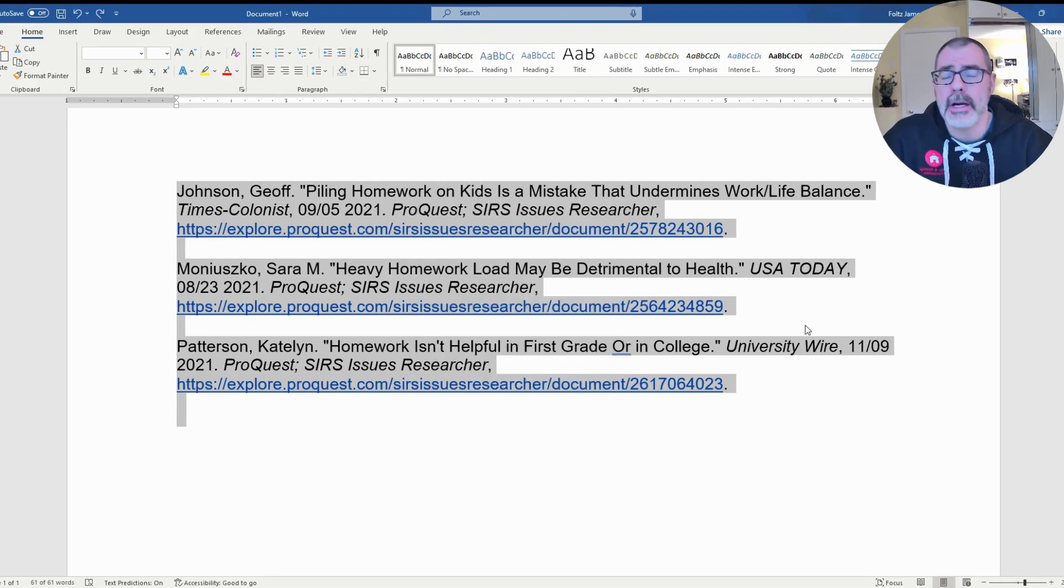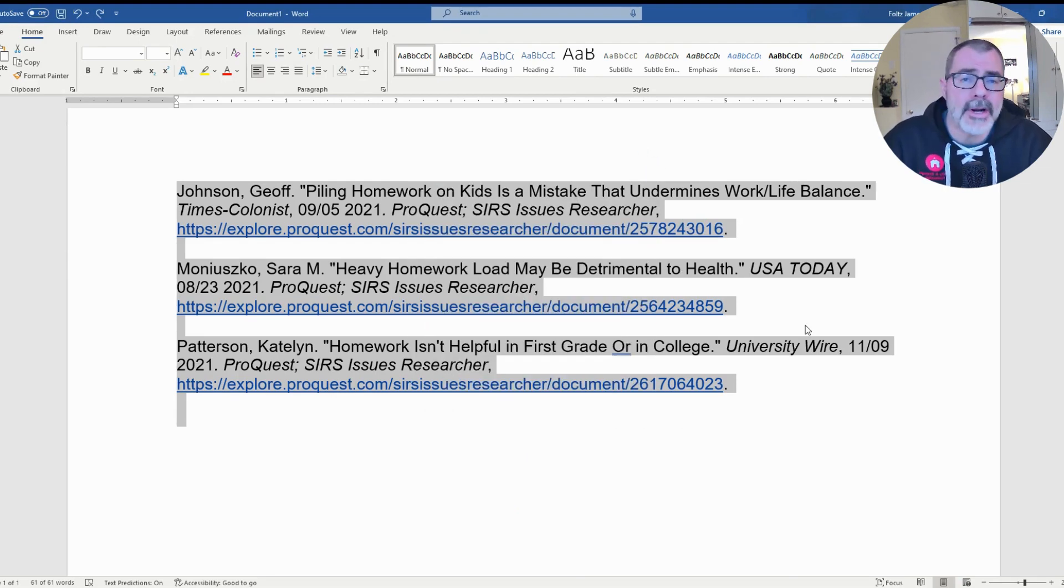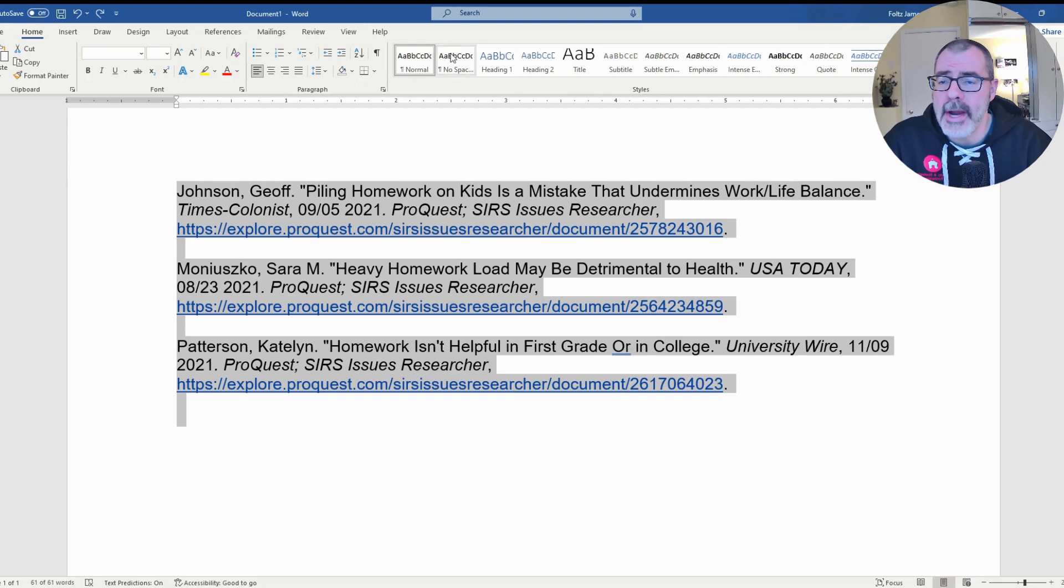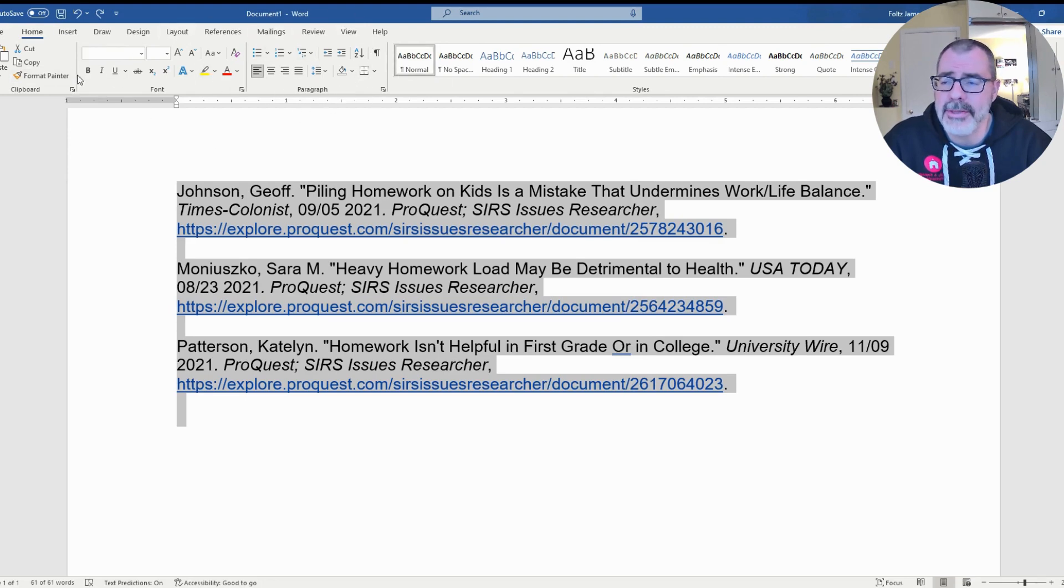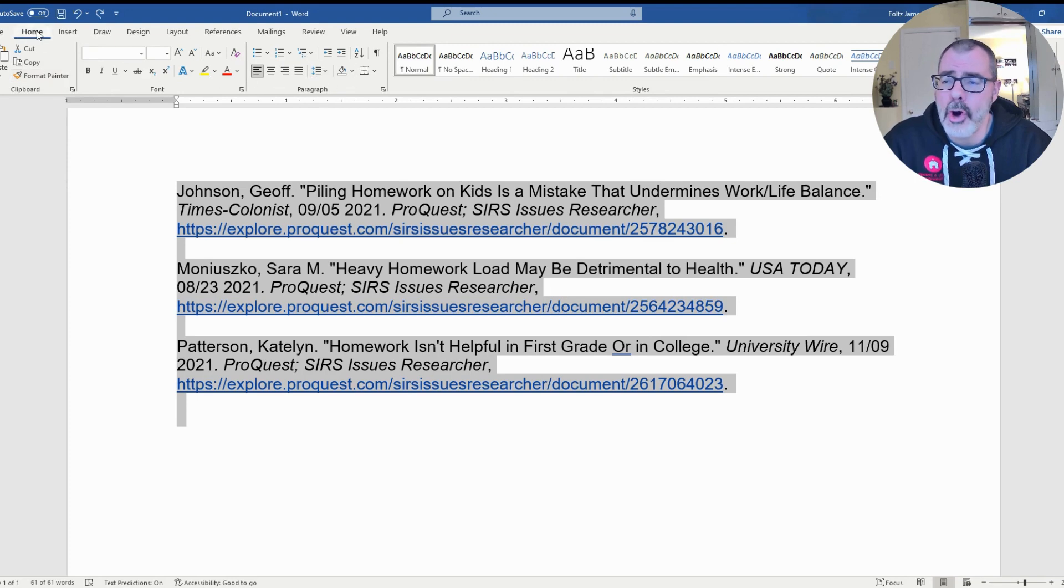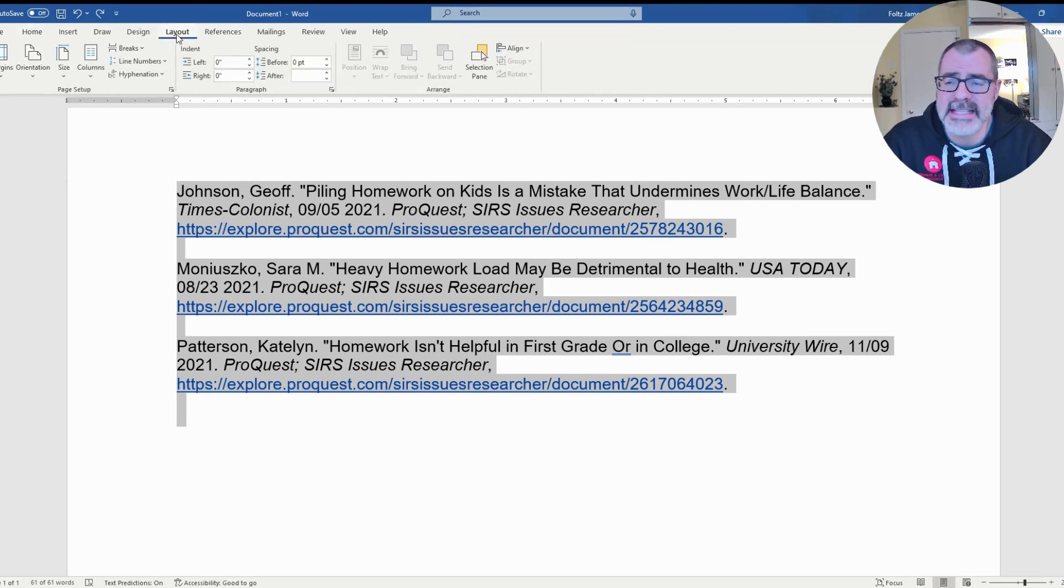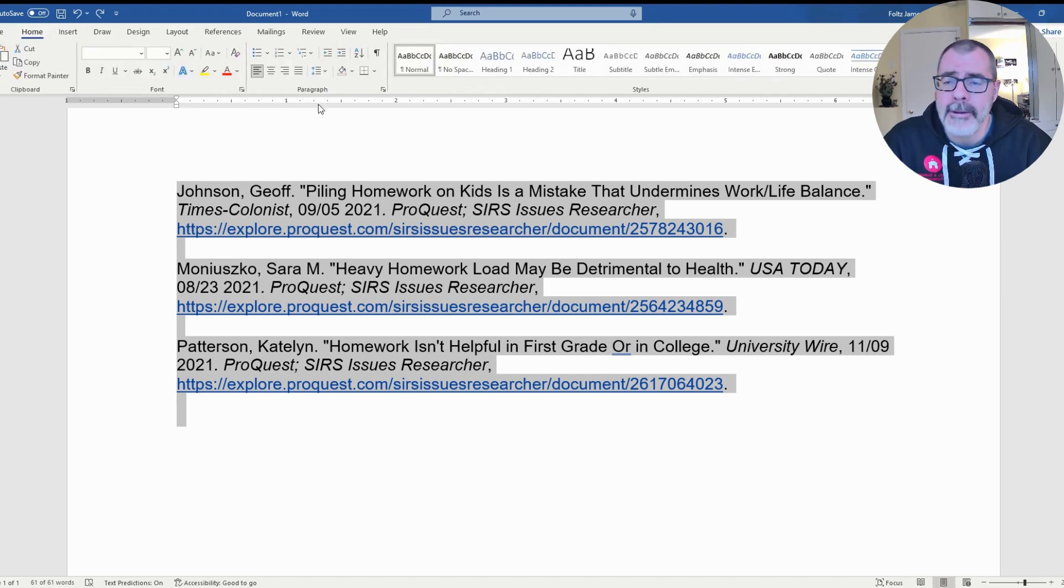If for some reason you're not comfortable right clicking, then what I need you to do is go up into your menu area. You want to find the section that says Paragraph. In this case it's about the third menu area in for me, and for me it's under Home. For you it might be under something else such as Layout.